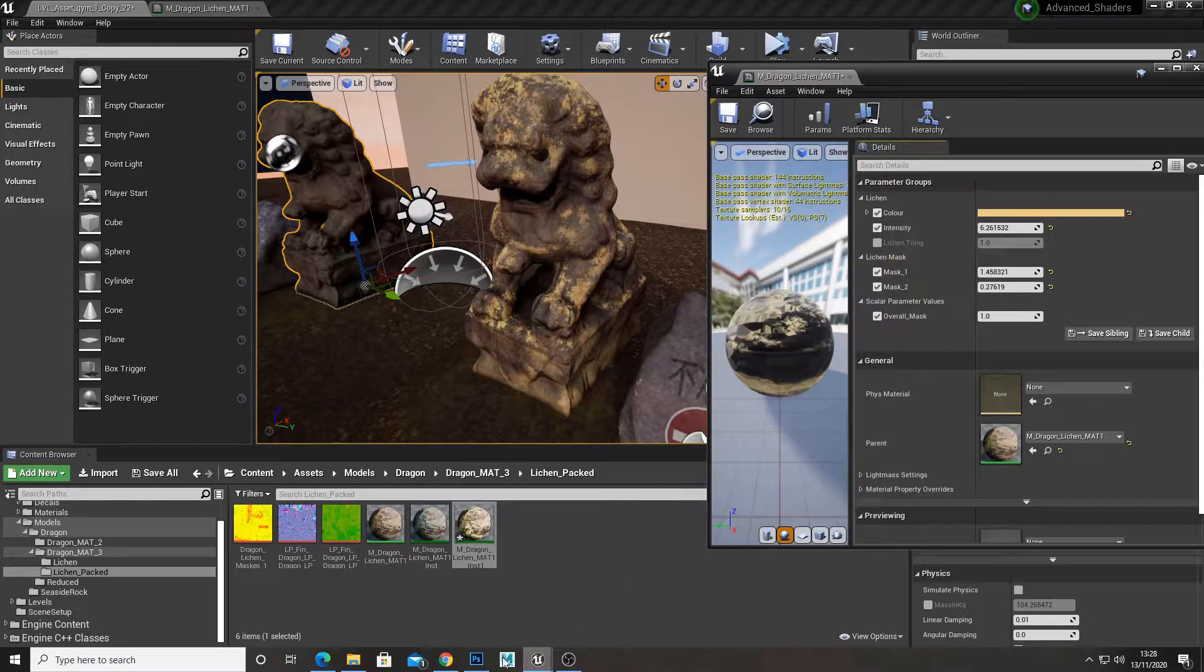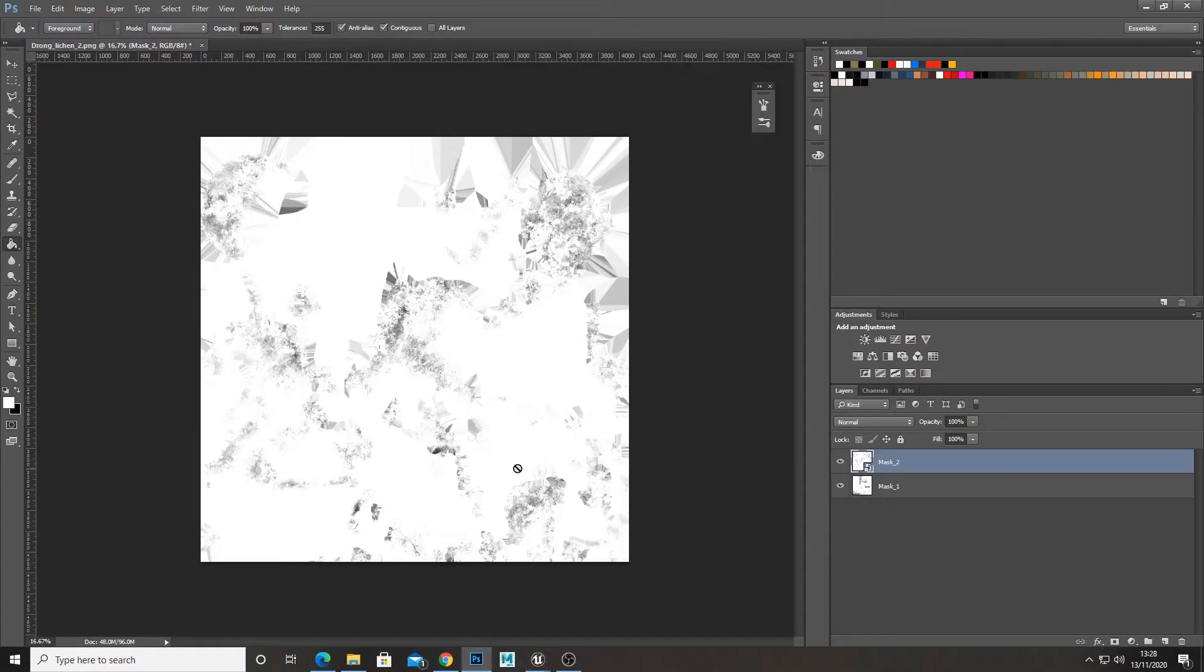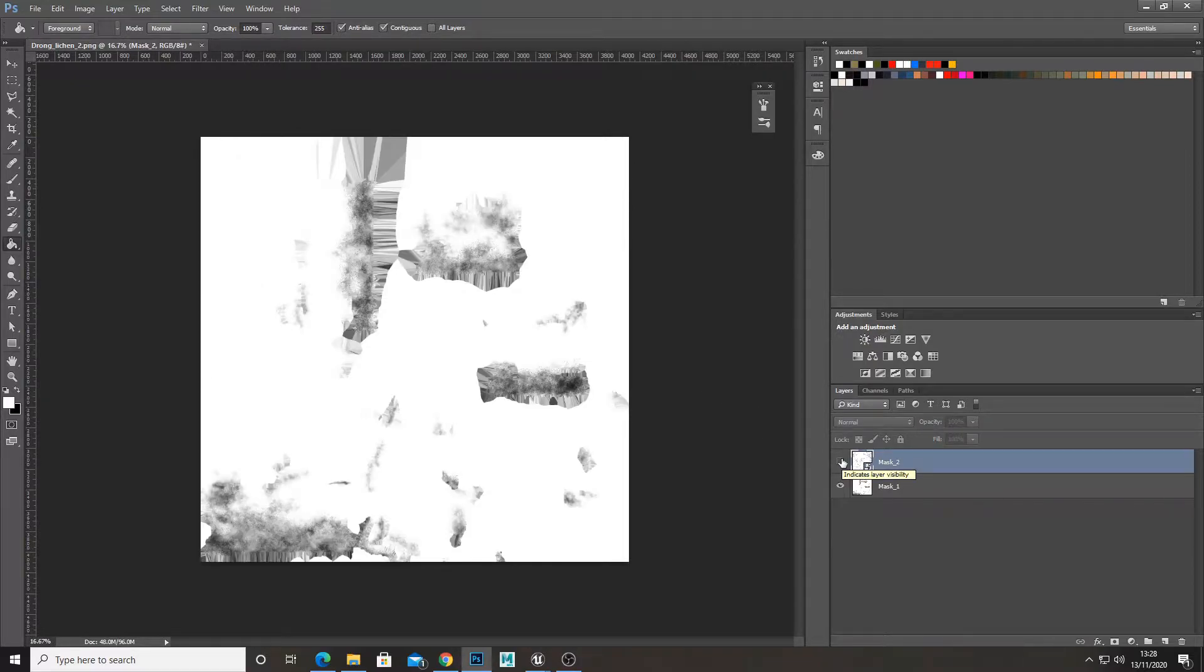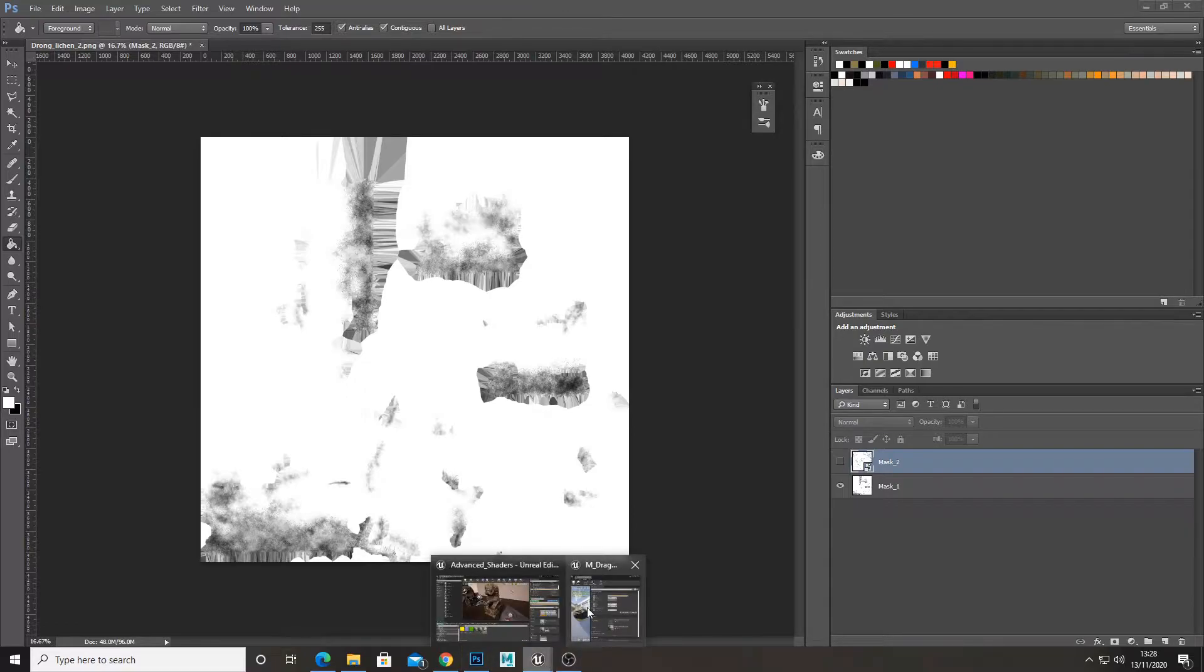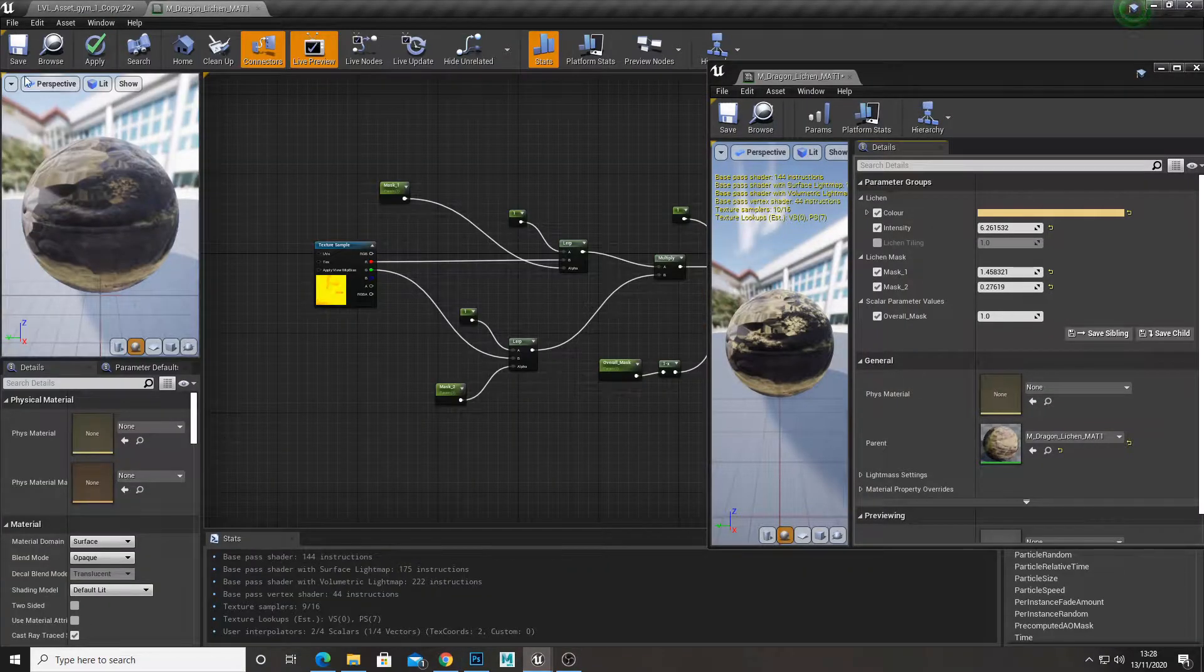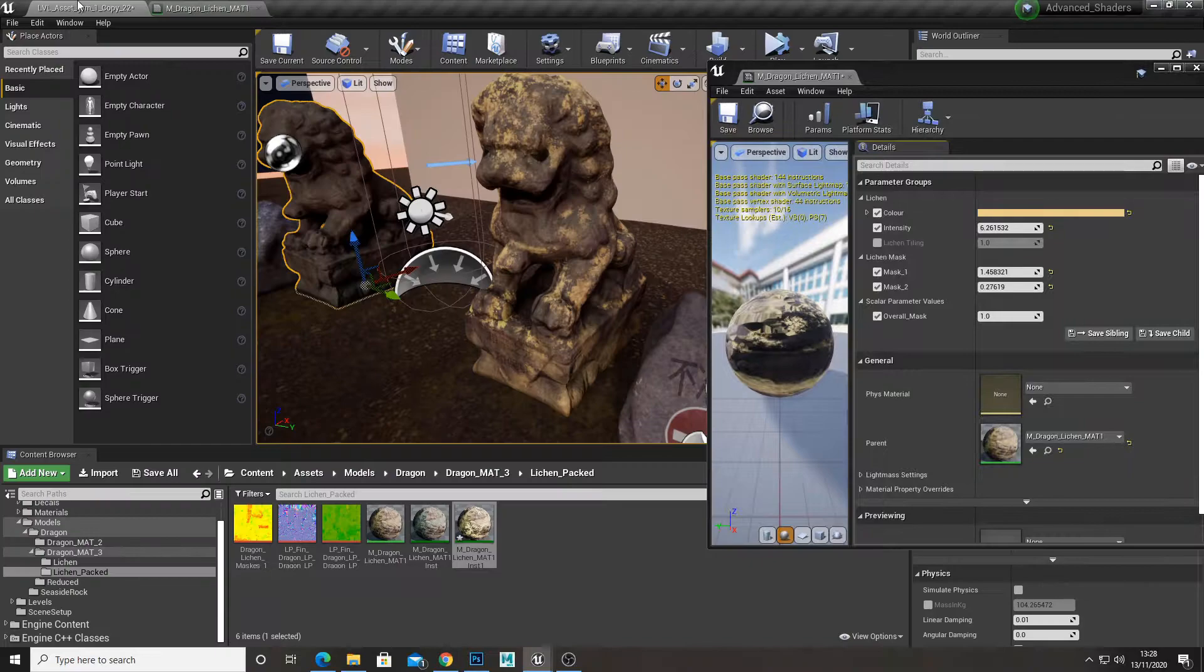So I've got masks in Unreal Engine, in Photoshop rather, my black and white masks. This is mask 2, that is mask 1. And usually you'd import these in separately, so I'd have one mask and then another mask.